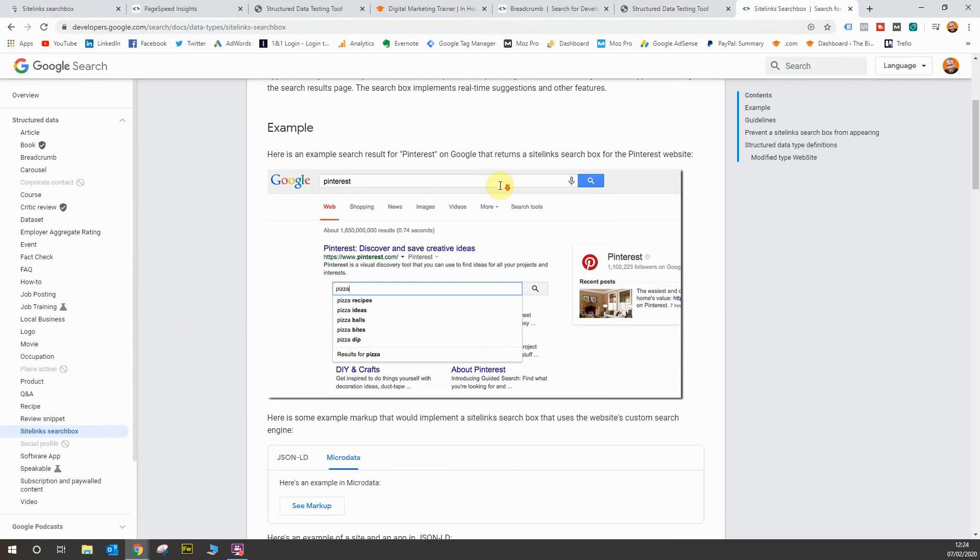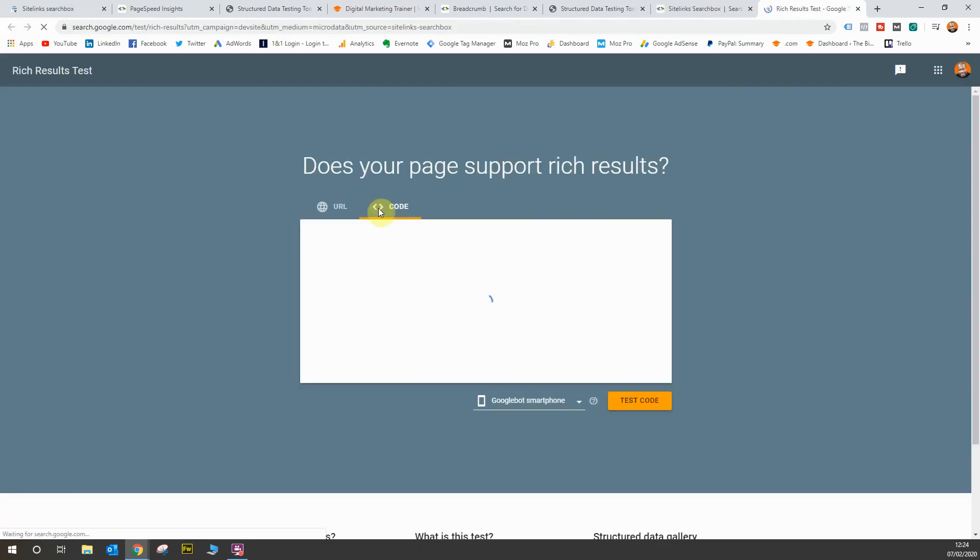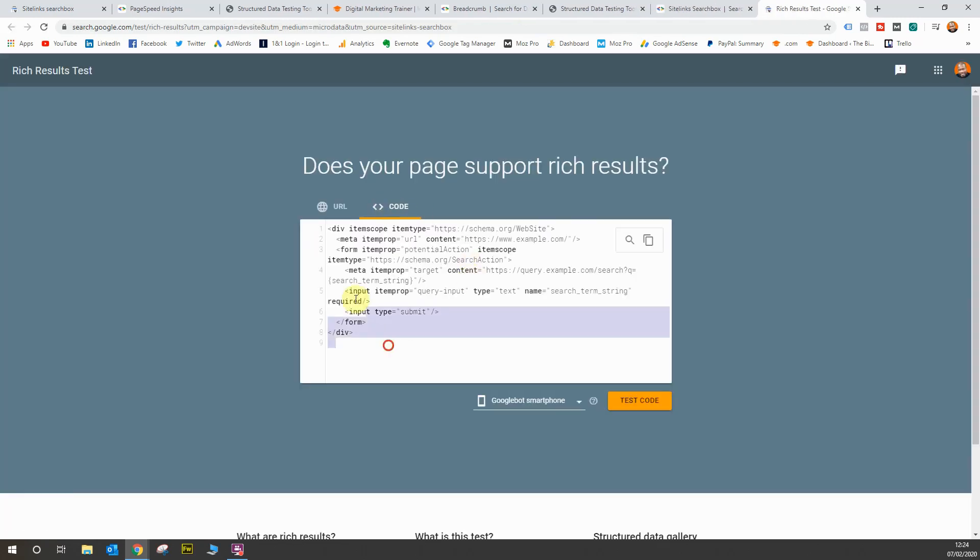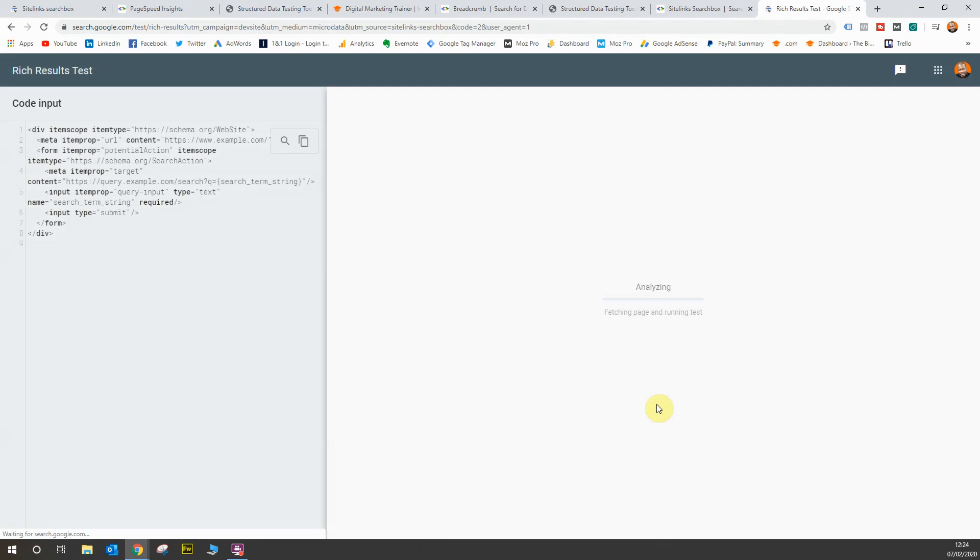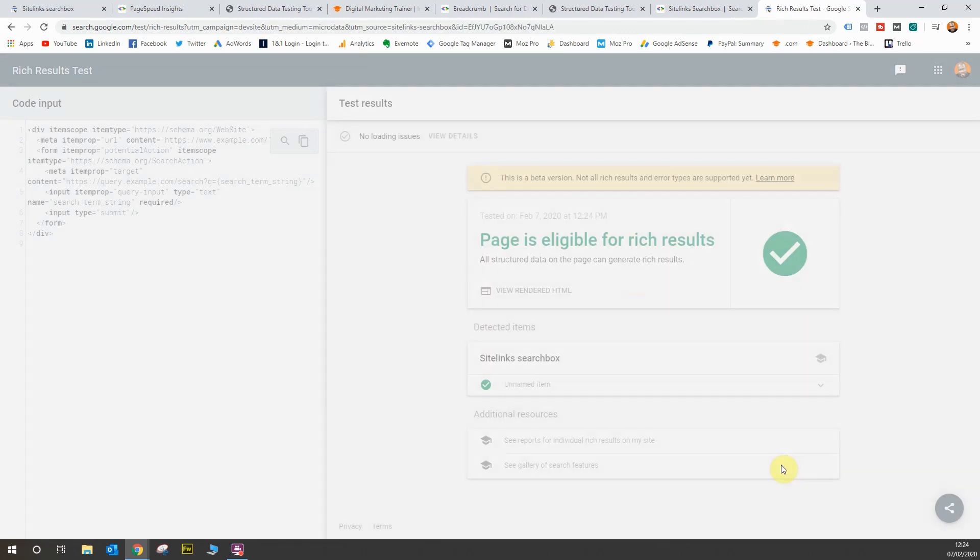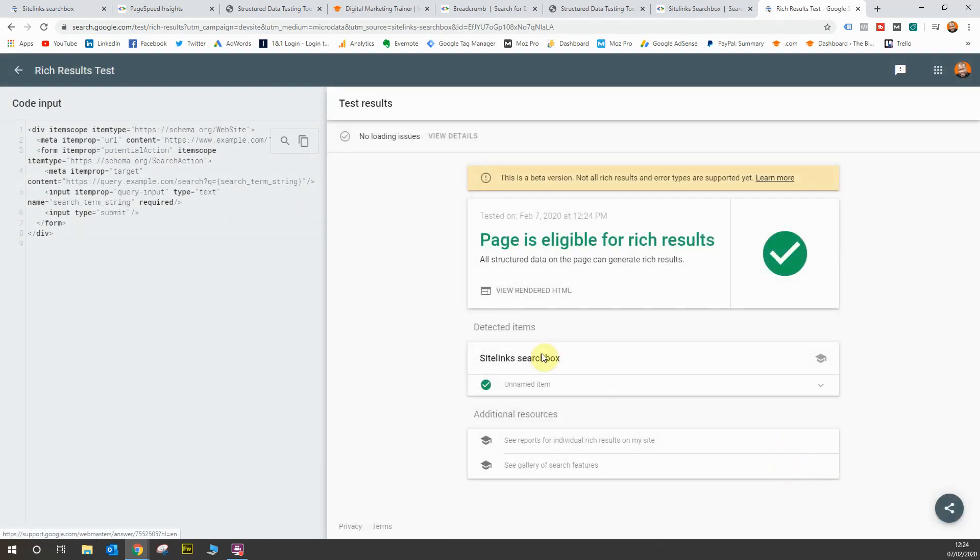The same thing applies. You can actually see an example of the markup, and again, you can test the code as well. You'll see the results come through from this test, and you will see that sitelinks search box code is working. It's got a green tick, so that's all working.